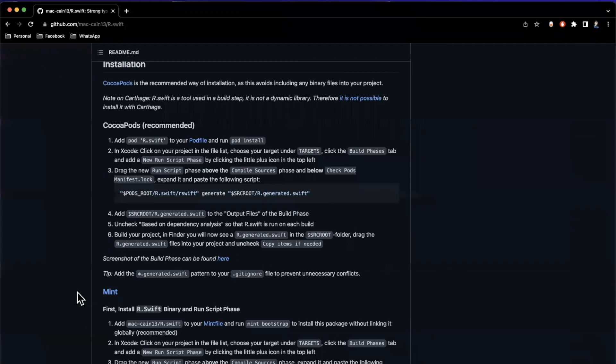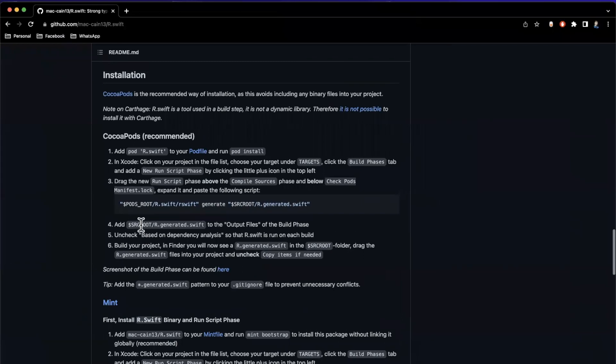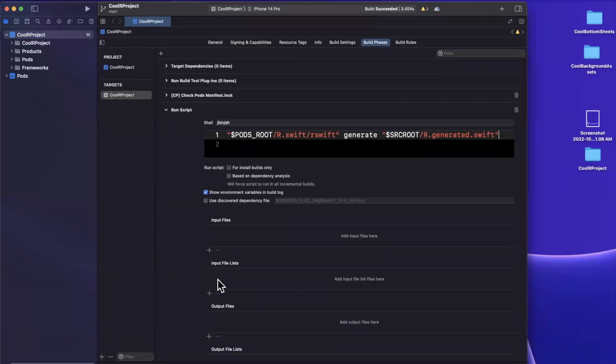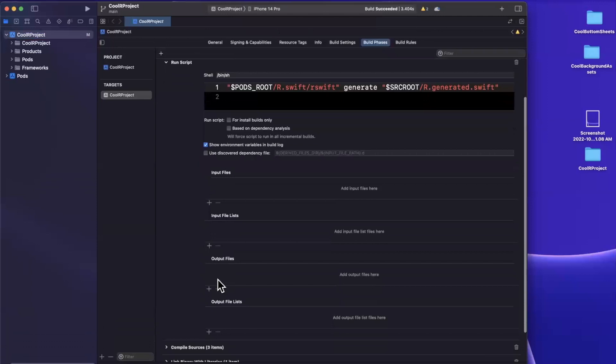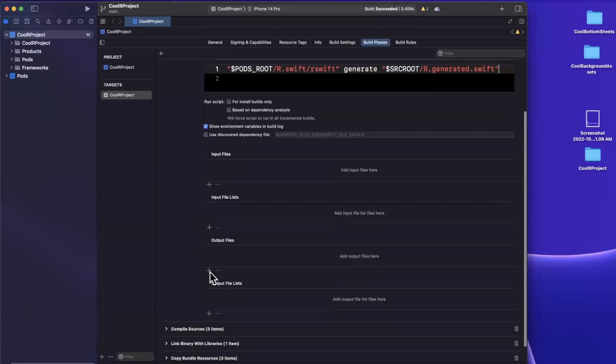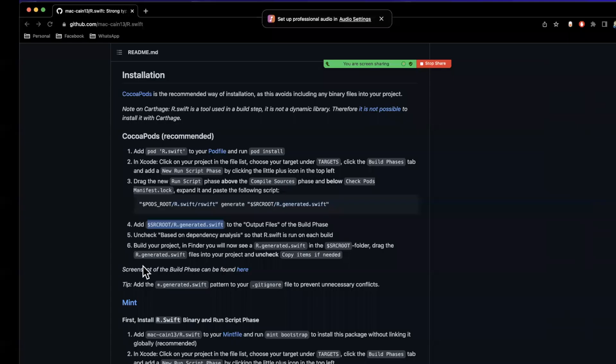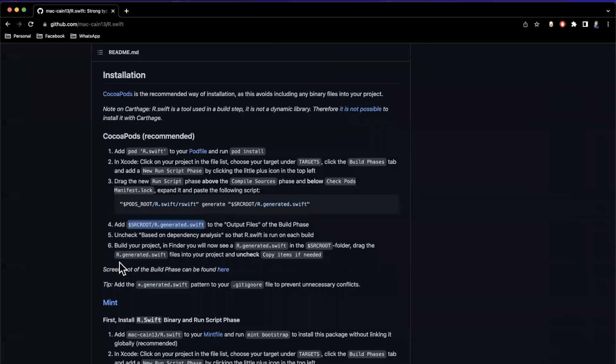So I'm going to copy it from here, it's source root, and then it's r dot generated dot Swift. This is the file that will be generated with all of our strongly typed stuff. So we'll hit plus under this, and I'll just paste that in there, hit enter. And that's basically all we need to do, barring the fact that we need to bring in this generated file.